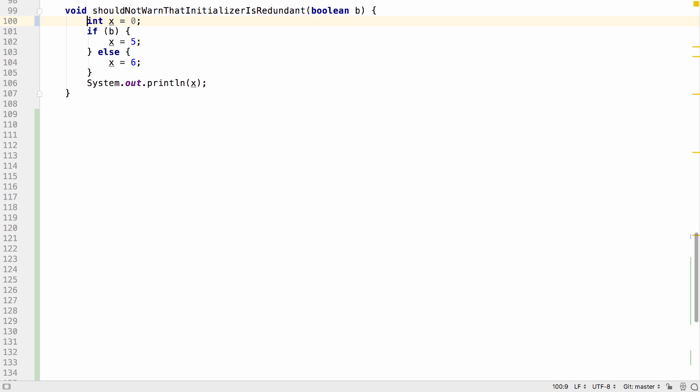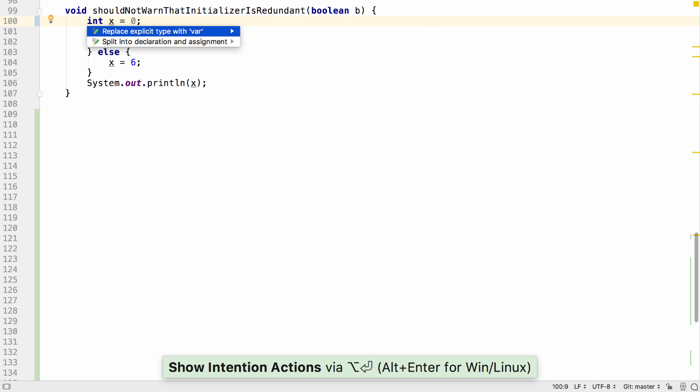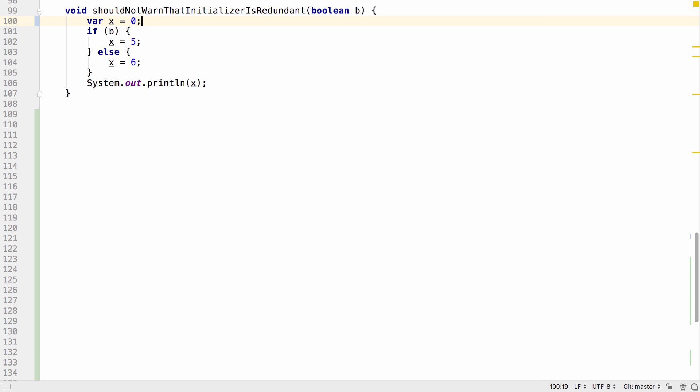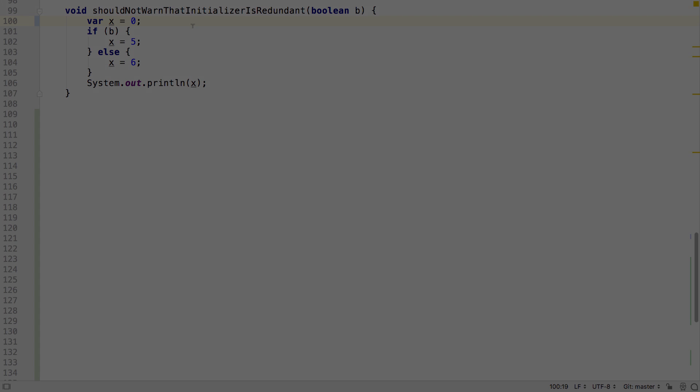Now IntelliJ IDEA is intelligent enough to figure out that if you are declaring this type with var, the initializer is not redundant.